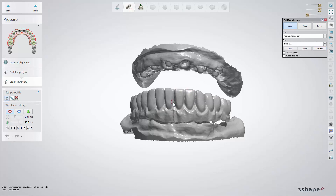The Swap Normals tick box improves the visual qualities of the scan and it usually should be used for third-party providers' scans. The Close Small Holes option closes them if necessary.